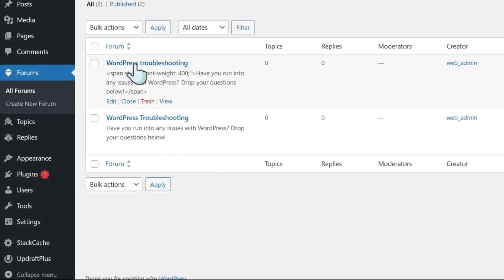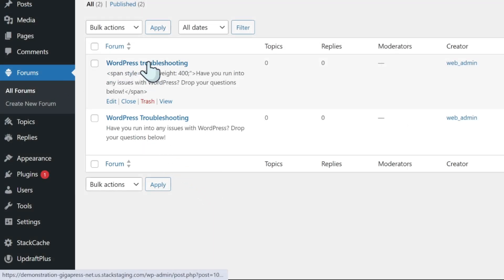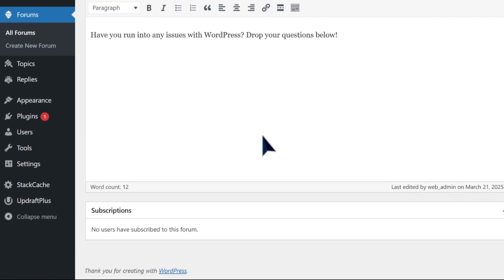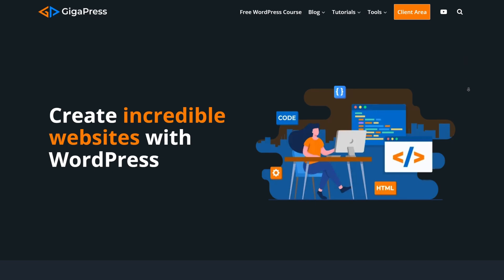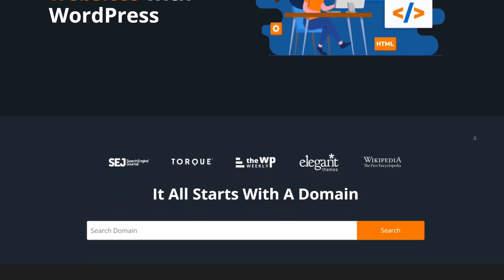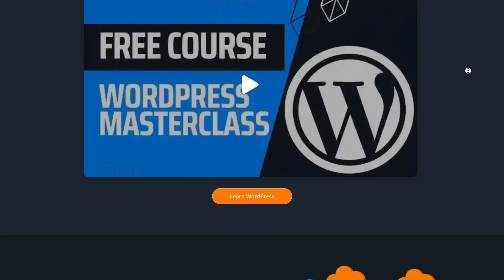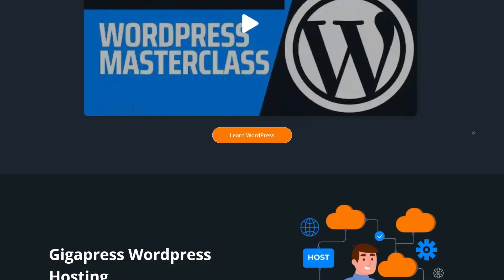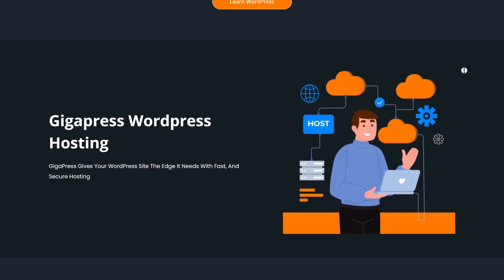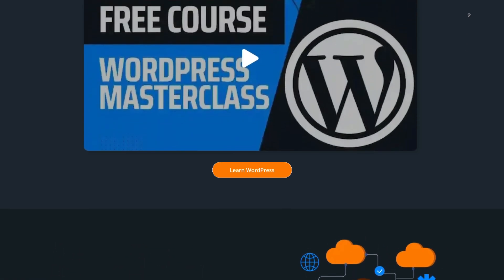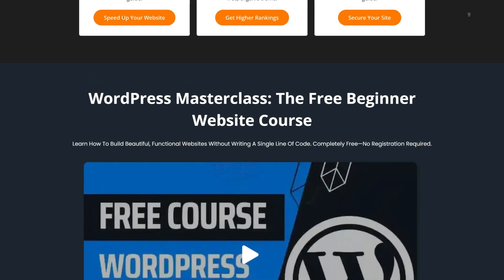Now your WordPress forum is fully set up and ready to welcome discussions, ideas, and a growing community. For more WordPress tutorials, our free WordPress Masterclass, and fast and reliable web hosting, visit gigapress.net. Thank you, and see you next time!